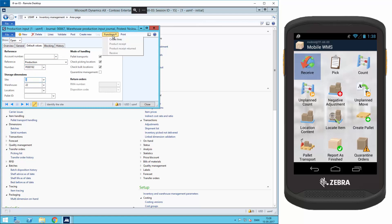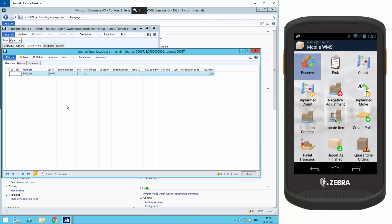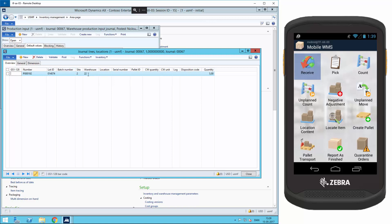Then click on functions and create lines and make sure here that initialize quantity is enabled. So now the system creates a line referring to the line 192, site 2 and warehouse 22 and with the quantity of five.